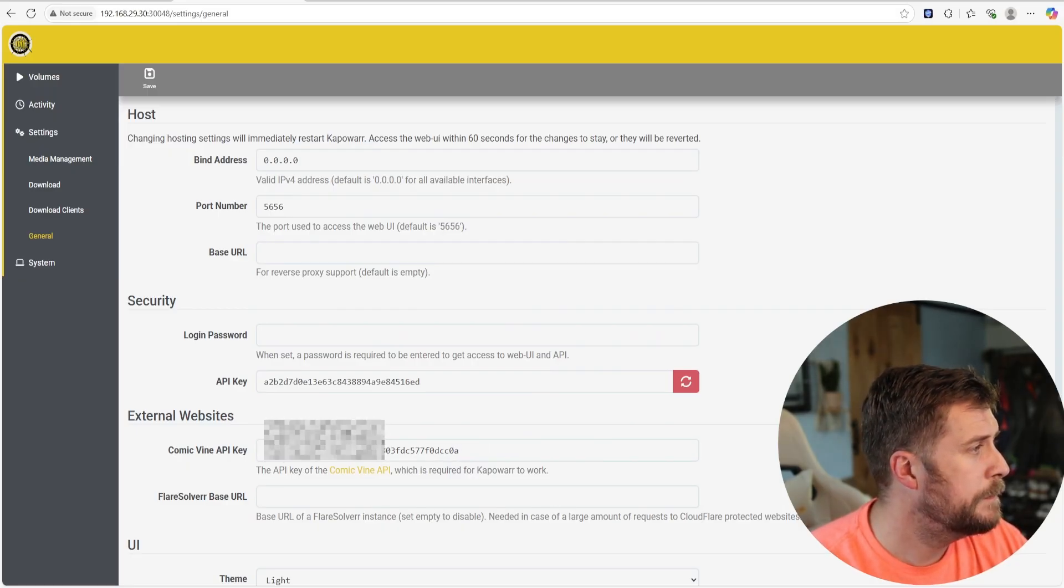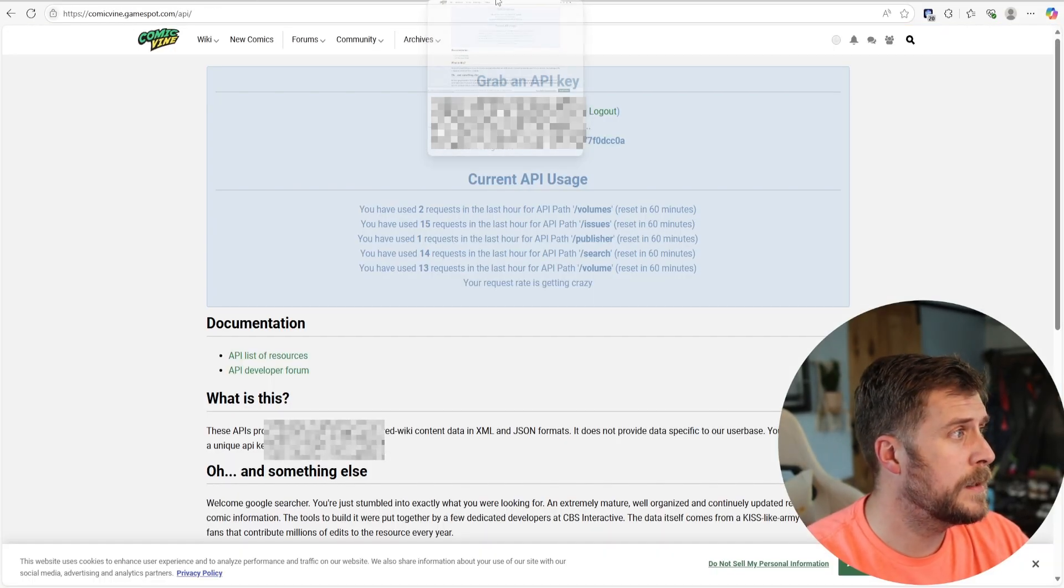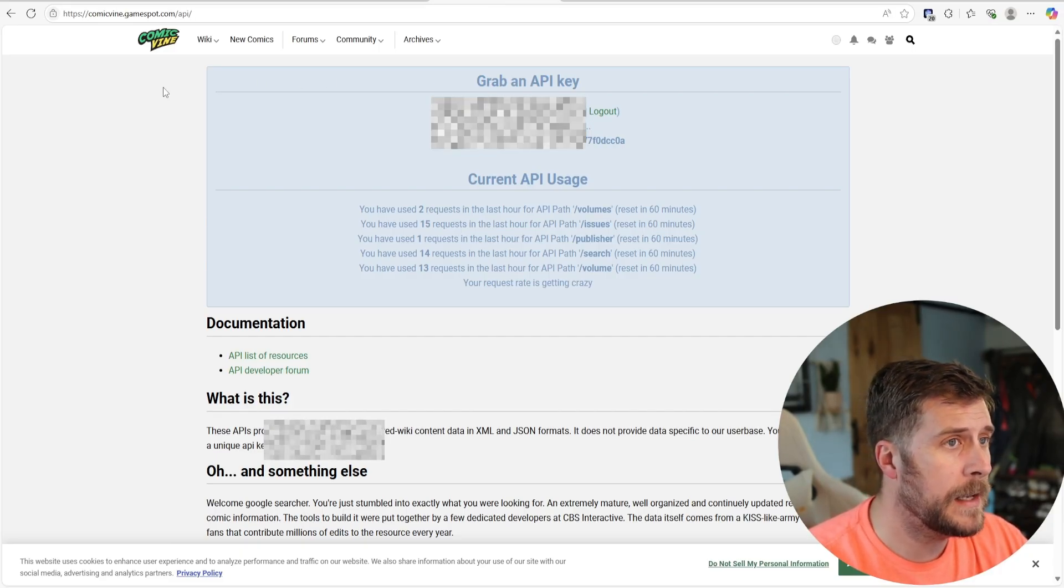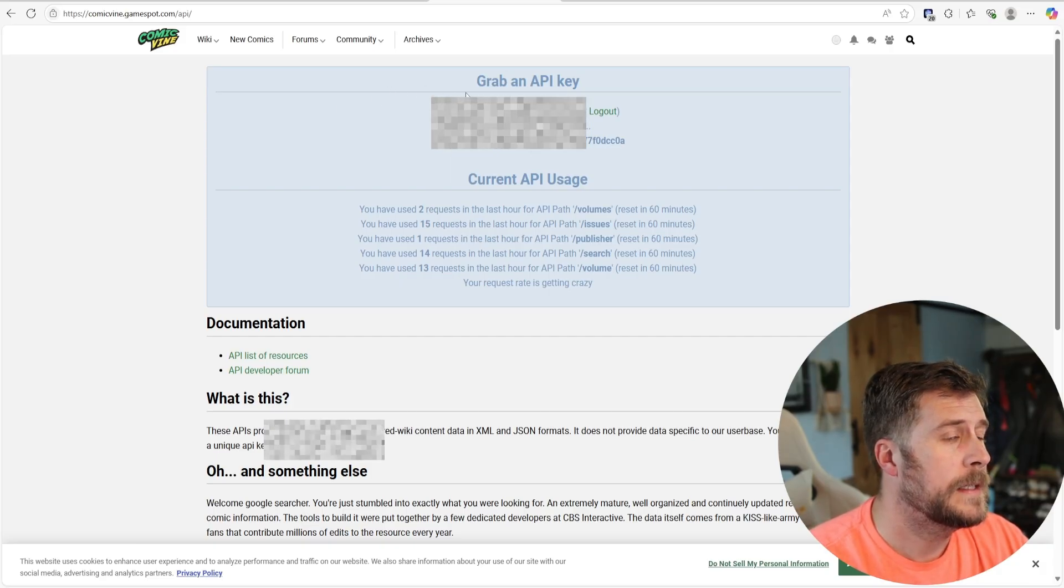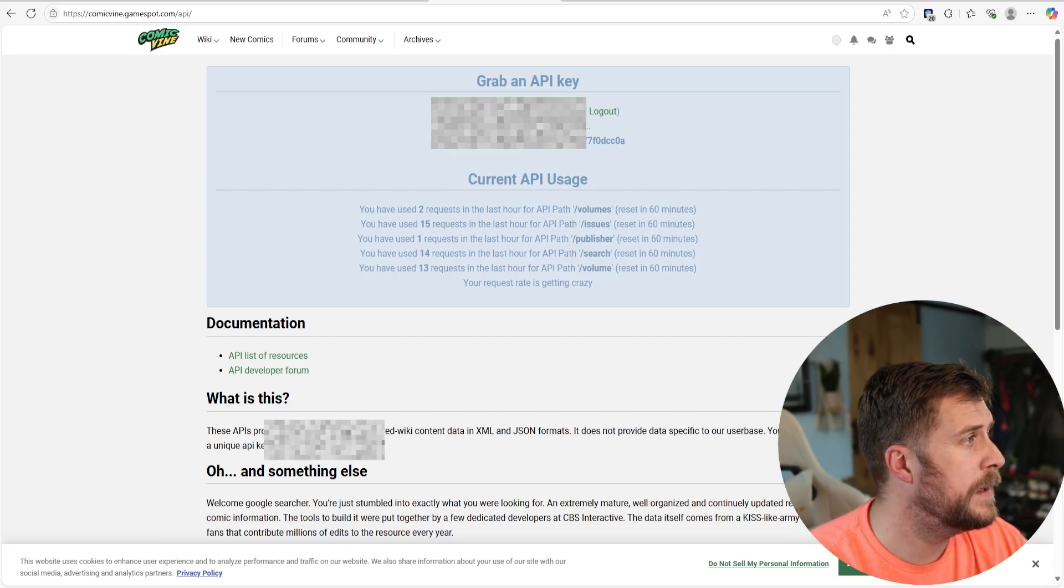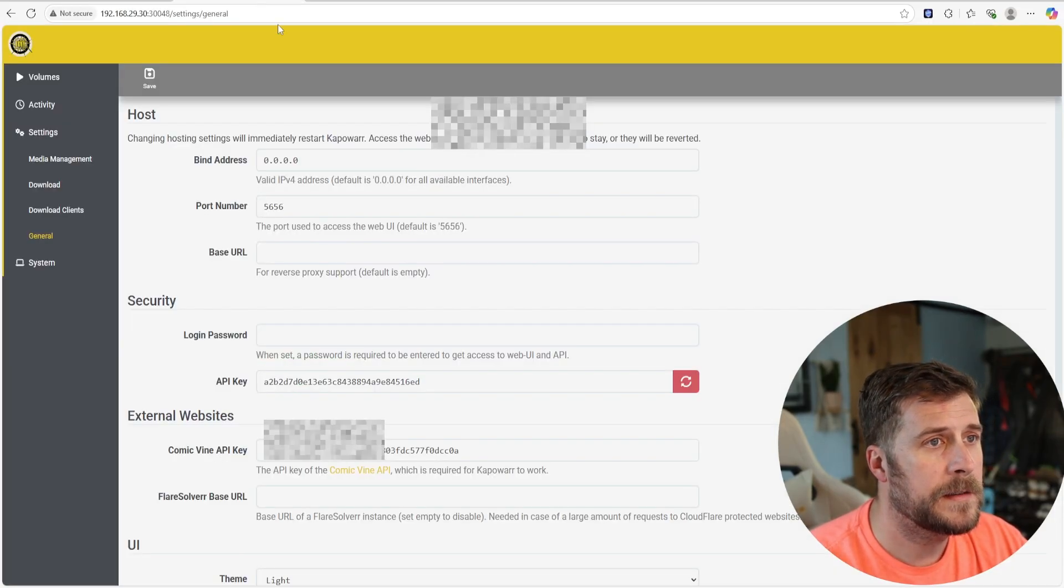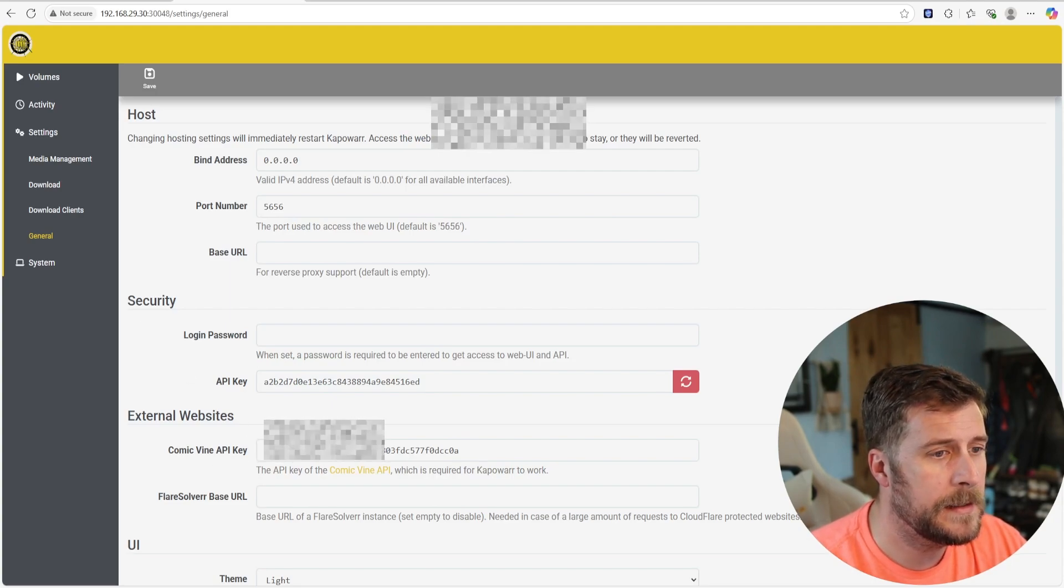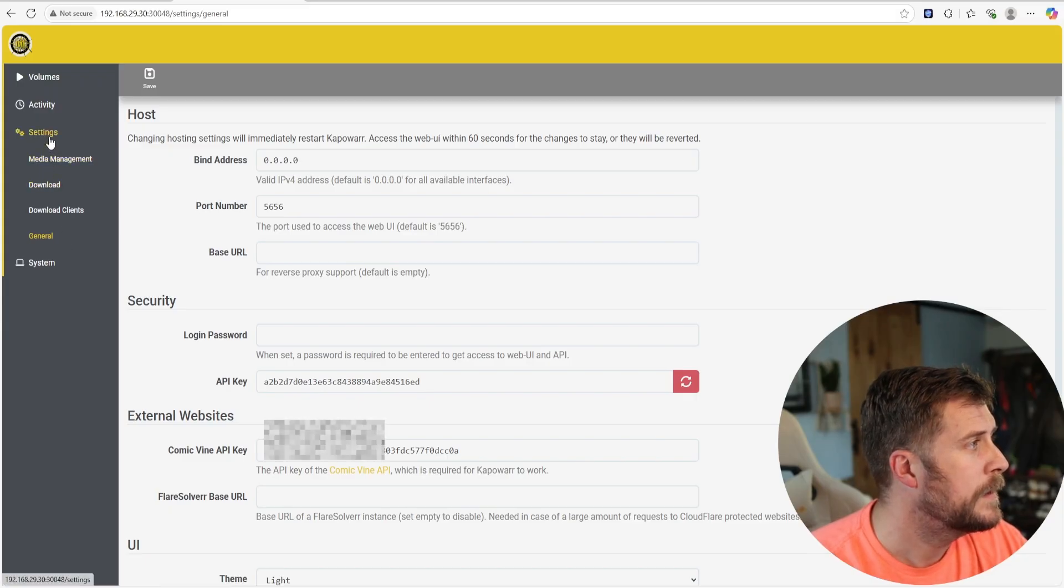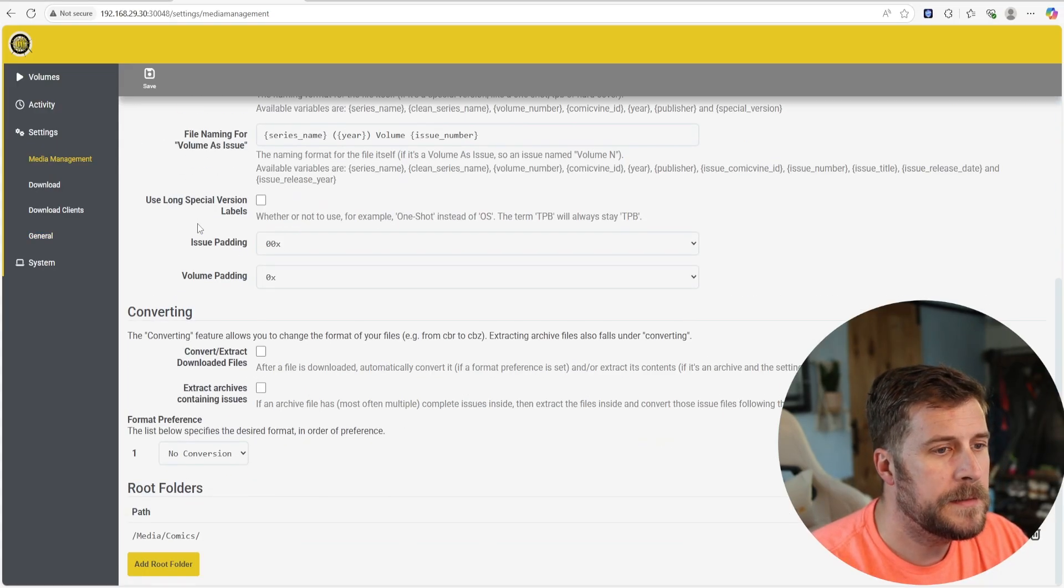and then you've got to put in your Comic Vine API key. I'm going to blank this out because it's my Comic Vine API and I don't want you guys to use it because it can only take a certain number of hits. But it is free. Go to comicvine.gamespot.com, sign up, get your own API key and right up here in the top, again, I'm going to blur this out. It's going to have a real long API key. You just copy and paste that into your Comic Vine API key down here and you hit Save and you get out of there.